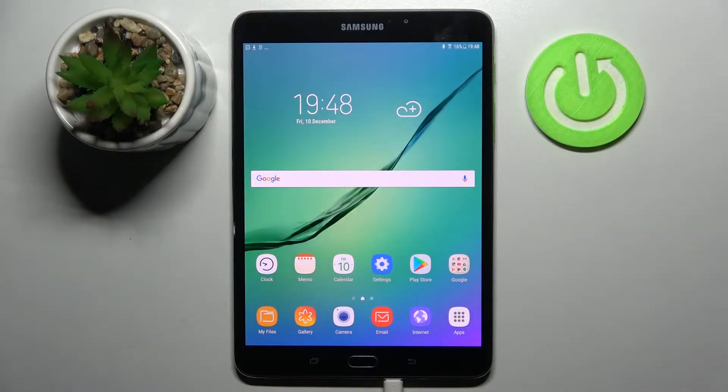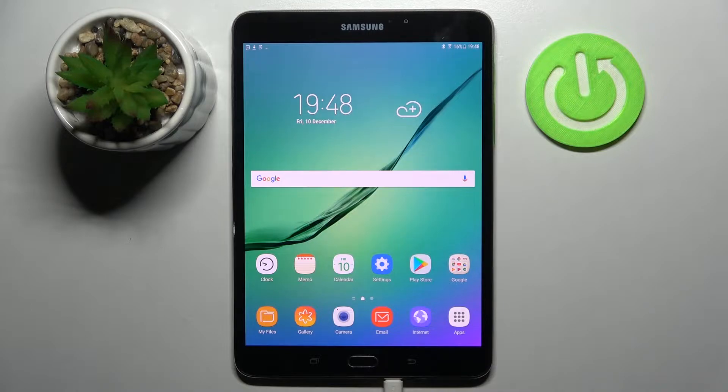Hi! In front of me is Samsung Galaxy Tab S2 and today I would like to show you how you can set up screen lock on this tablet.